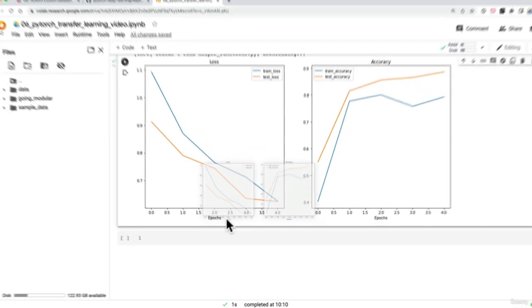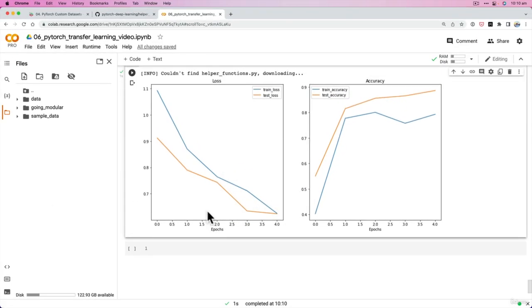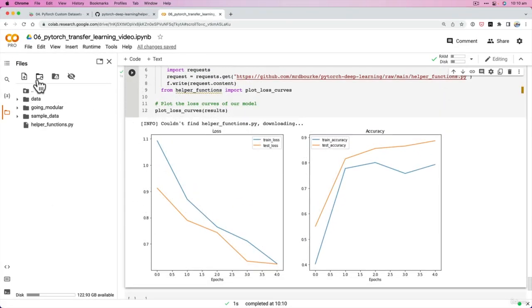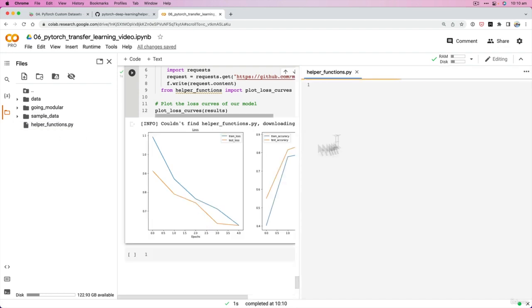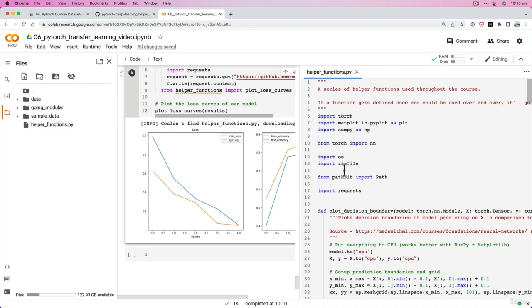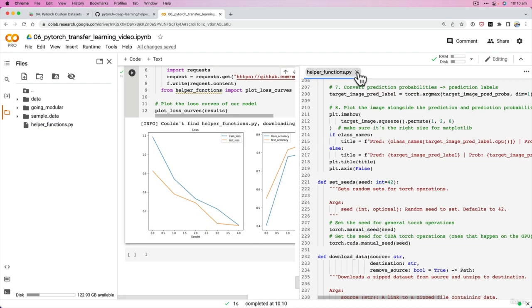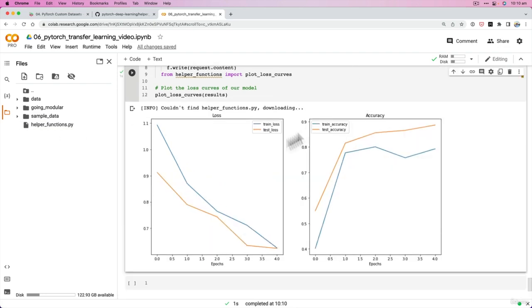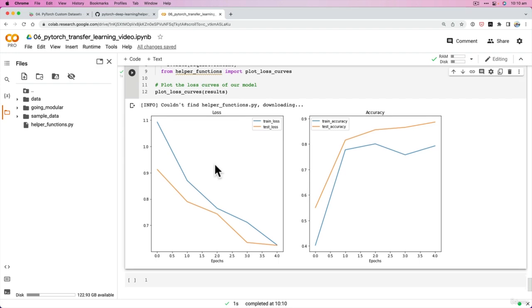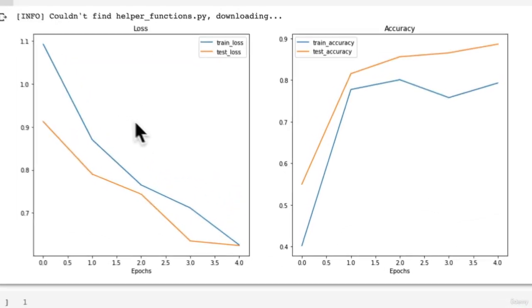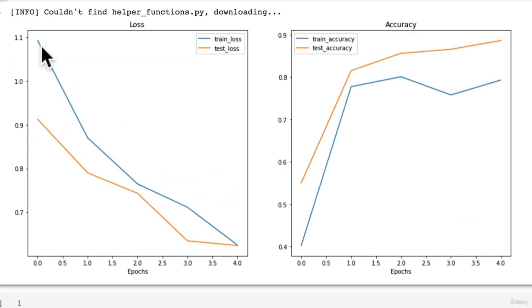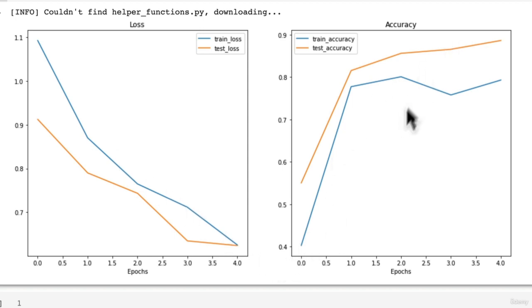Downloading it. Beautiful, look at that. So we've got helper functions py over here. Now we've got access to all of the functions in here if we wanted to. But look at those loss curves. They are some good looking loss curves. We've got the train loss and the test loss going down, and the train accuracy and the test accuracy going up.